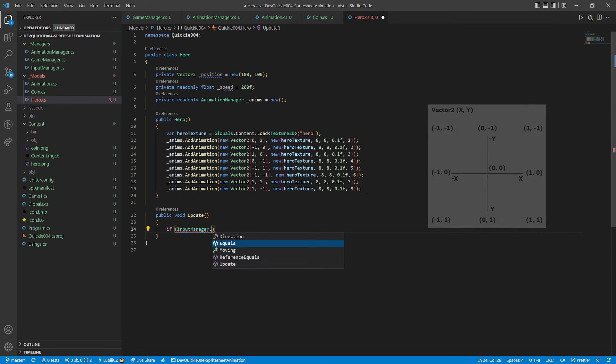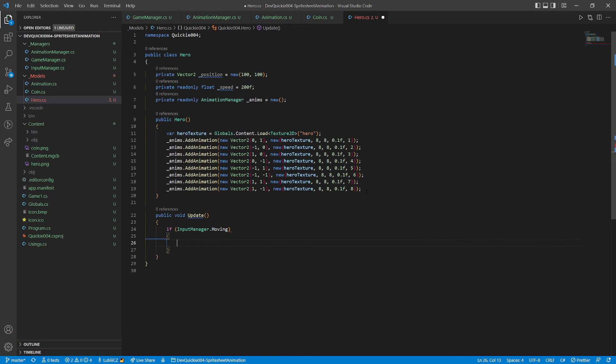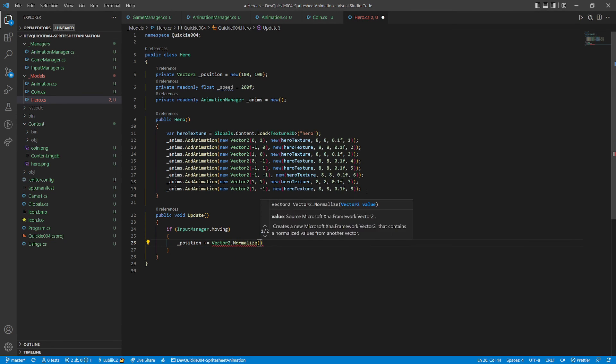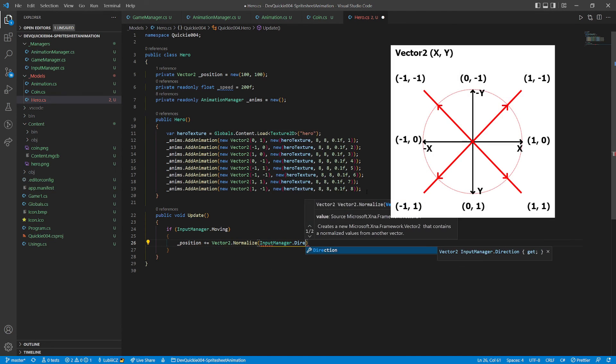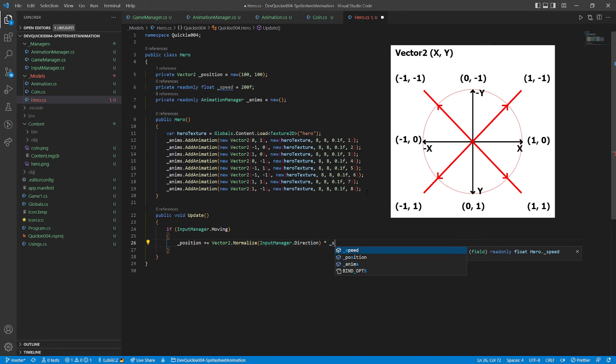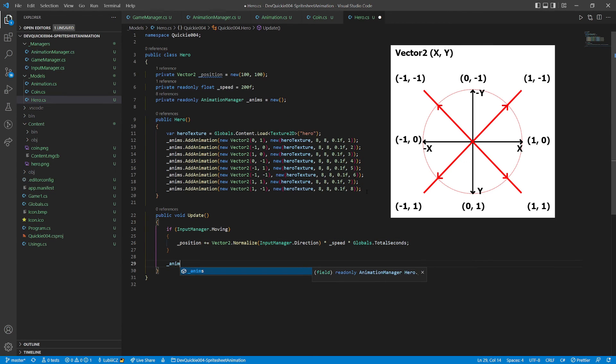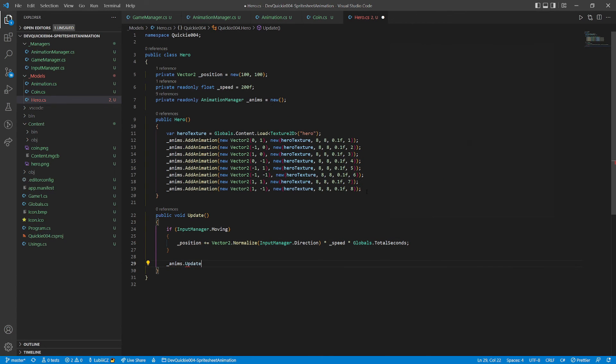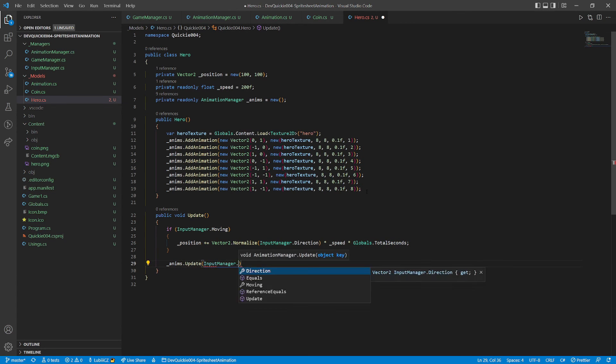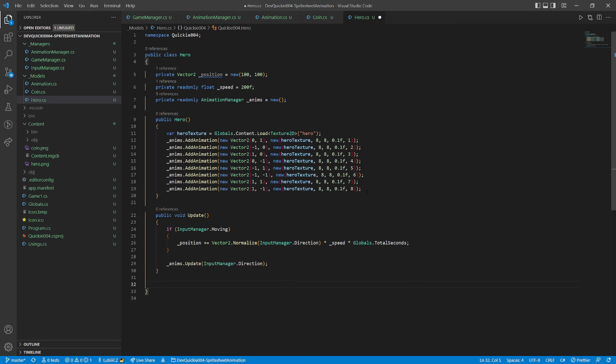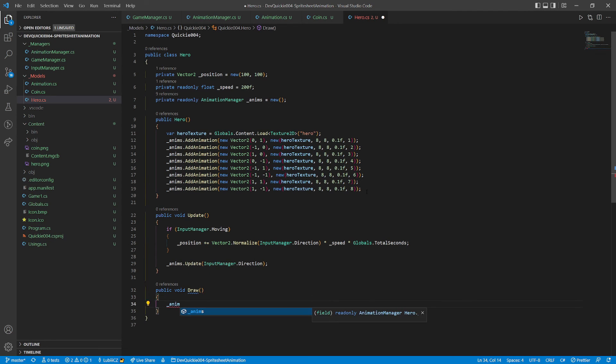The update method will change the position, if any input is pressed. Note the vector normalization, it keeps the diagonal speed the same as orthogonal. And then update the animation, based on the current direction. The draw method is simple.